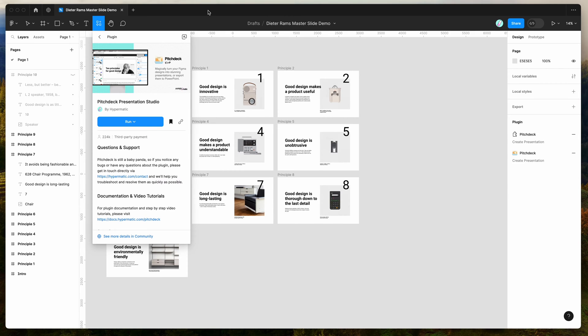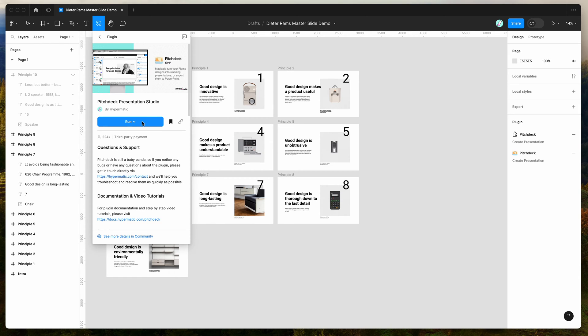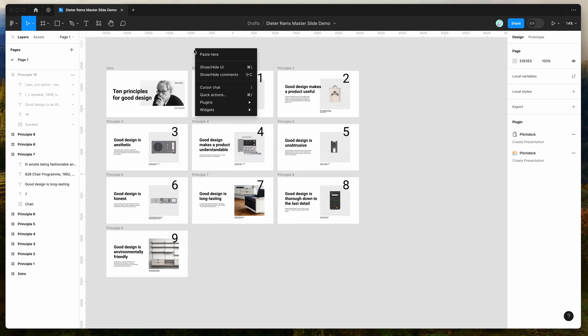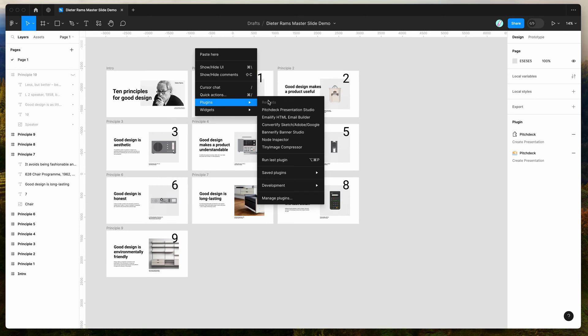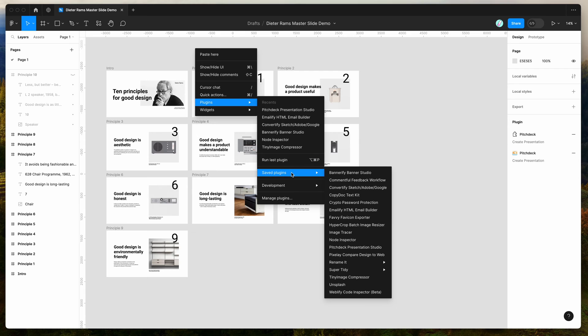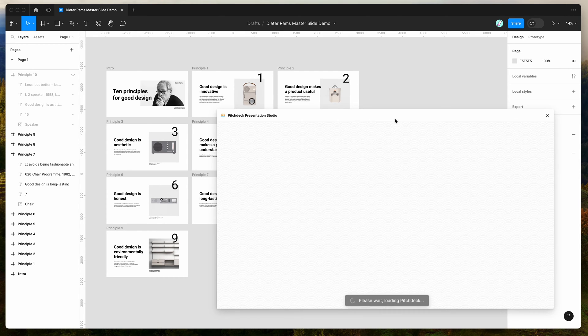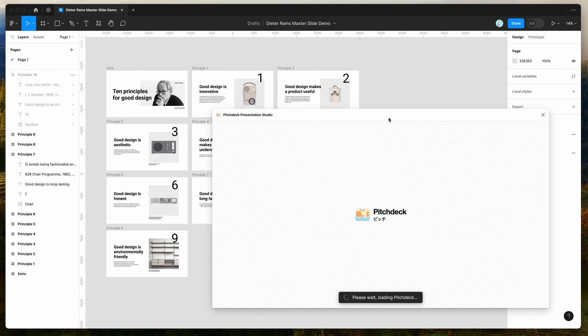To get started, go to your Figma file, click on the resources icon at the top, and search for Pitch Deck. Under the plugins tab, click on the Pitch Deck item. You can run the plugin by clicking the run button or save it to your plugins list for easy access later. I've already saved it, so I'm going to right-click on my canvas, go to plugins, then saved plugins, and click on Pitch Deck.